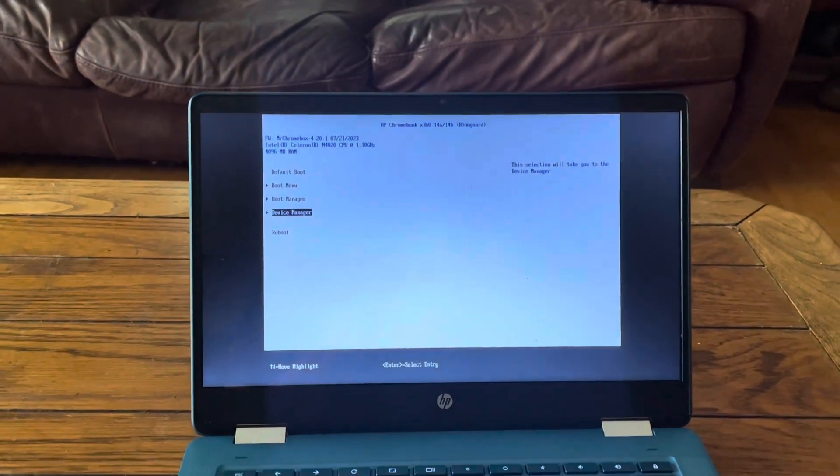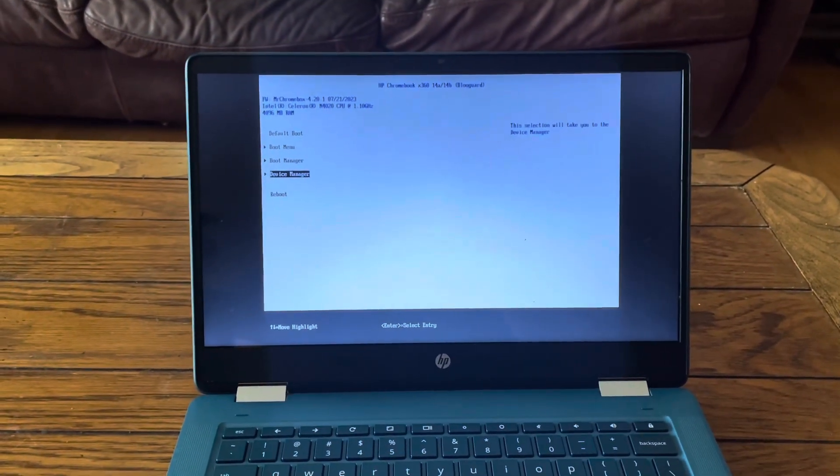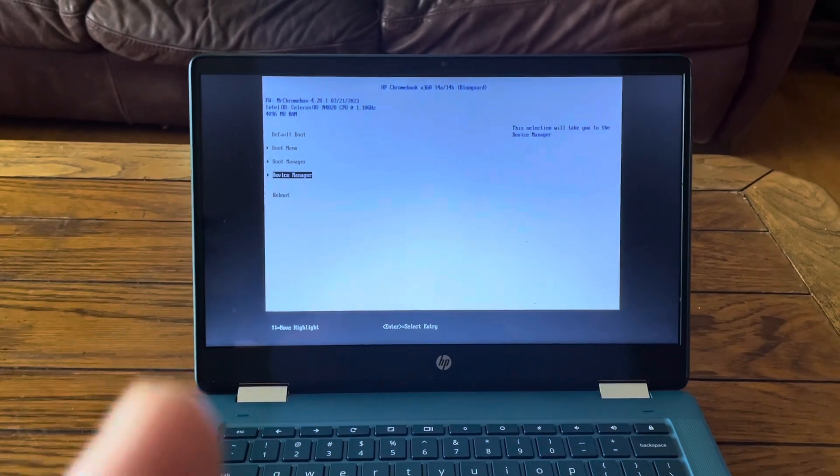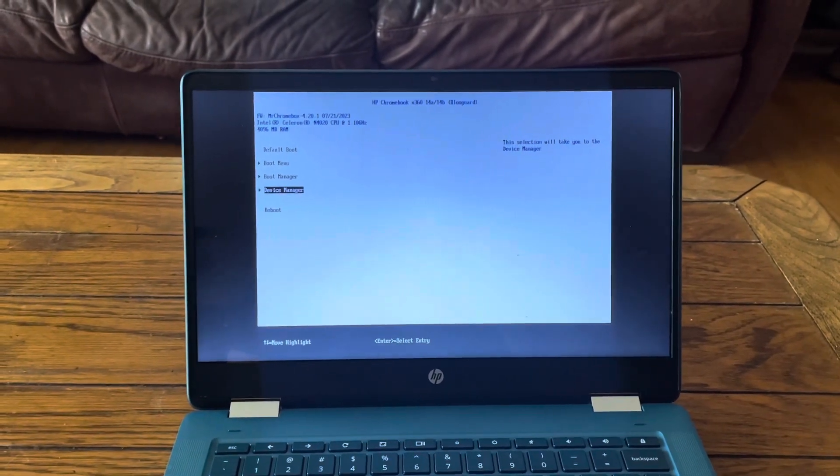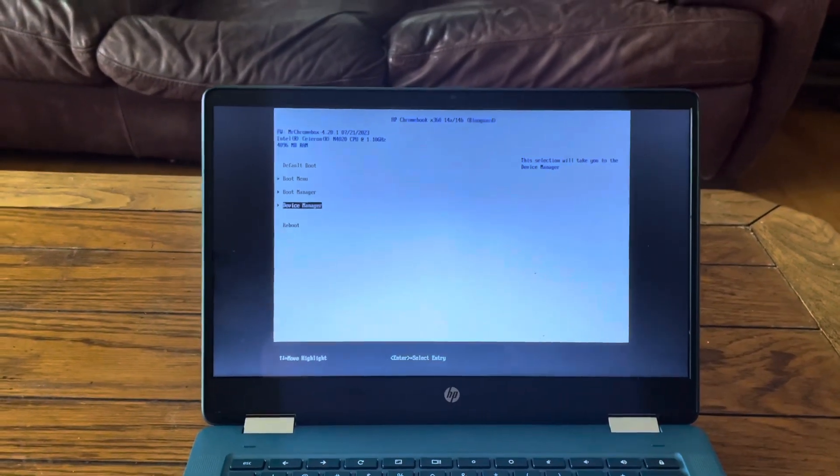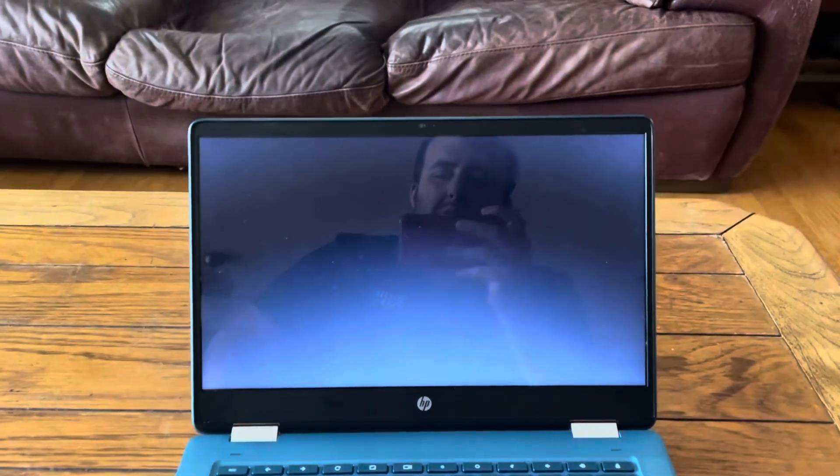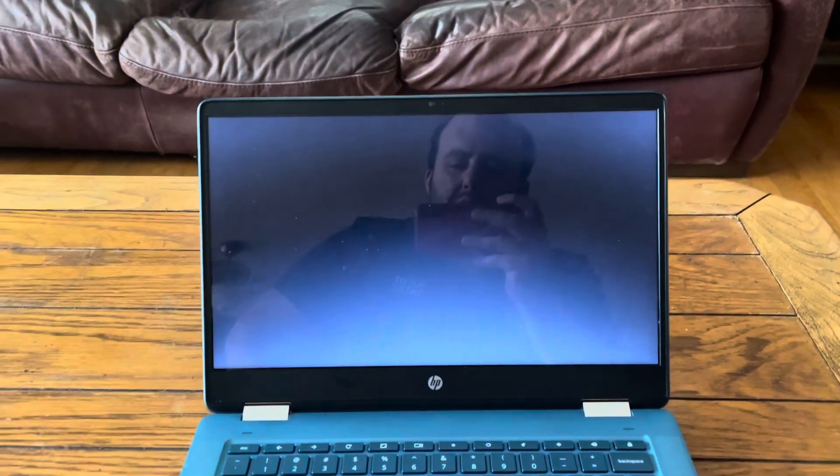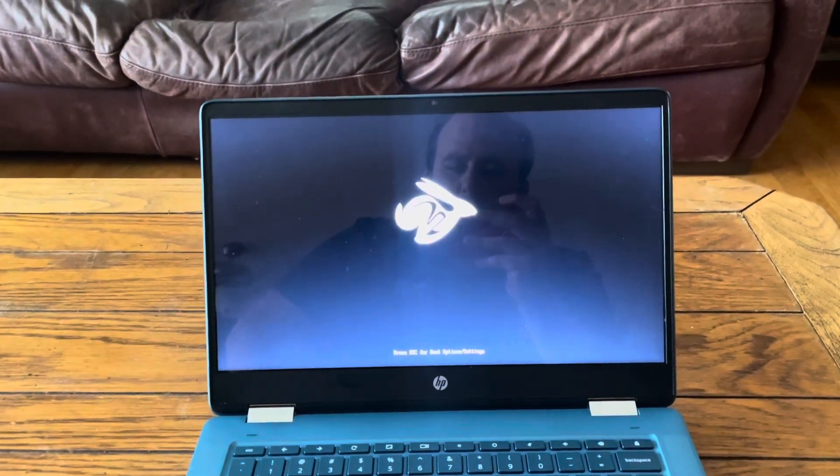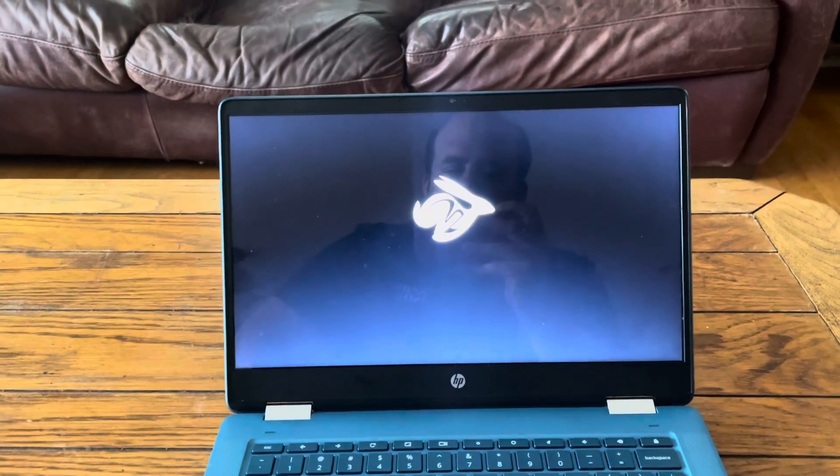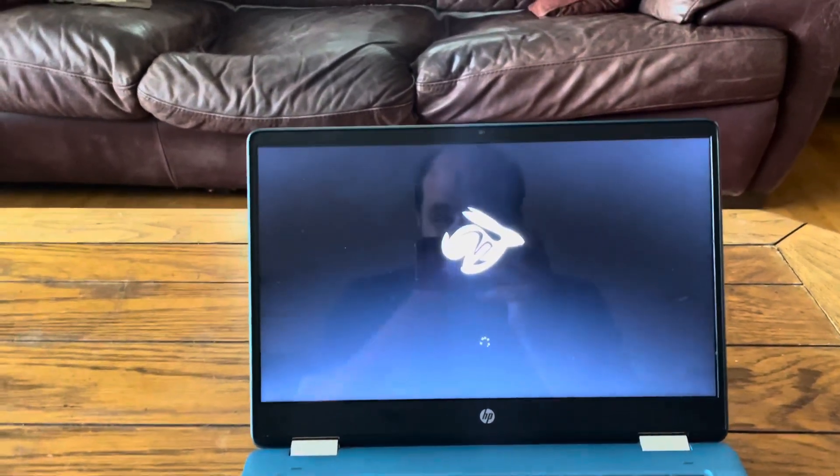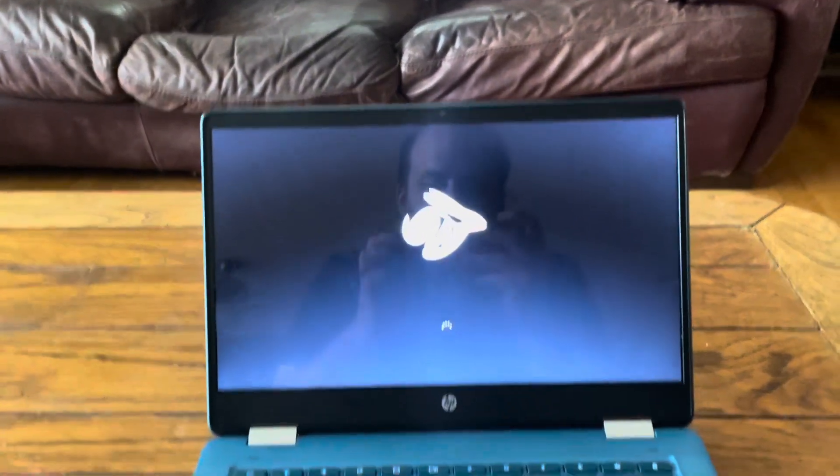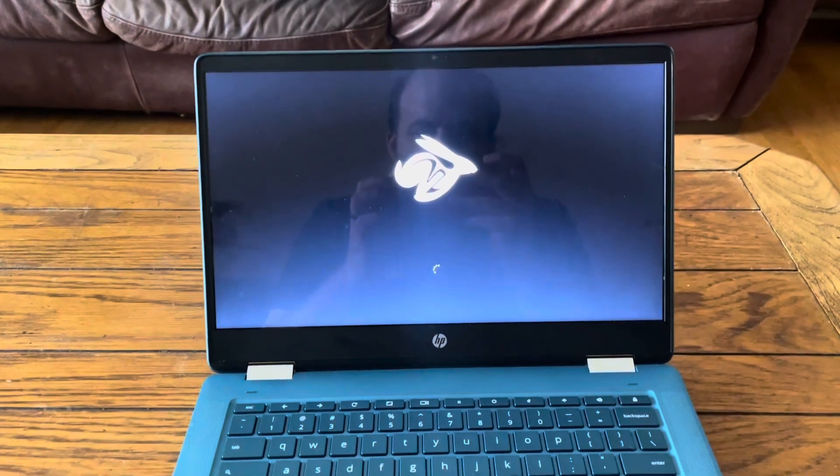We'll go over the cost next and how much I paid for this. I'll just do a reboot real quick and show you how quick the boot is. For what it is, it's pretty decent.